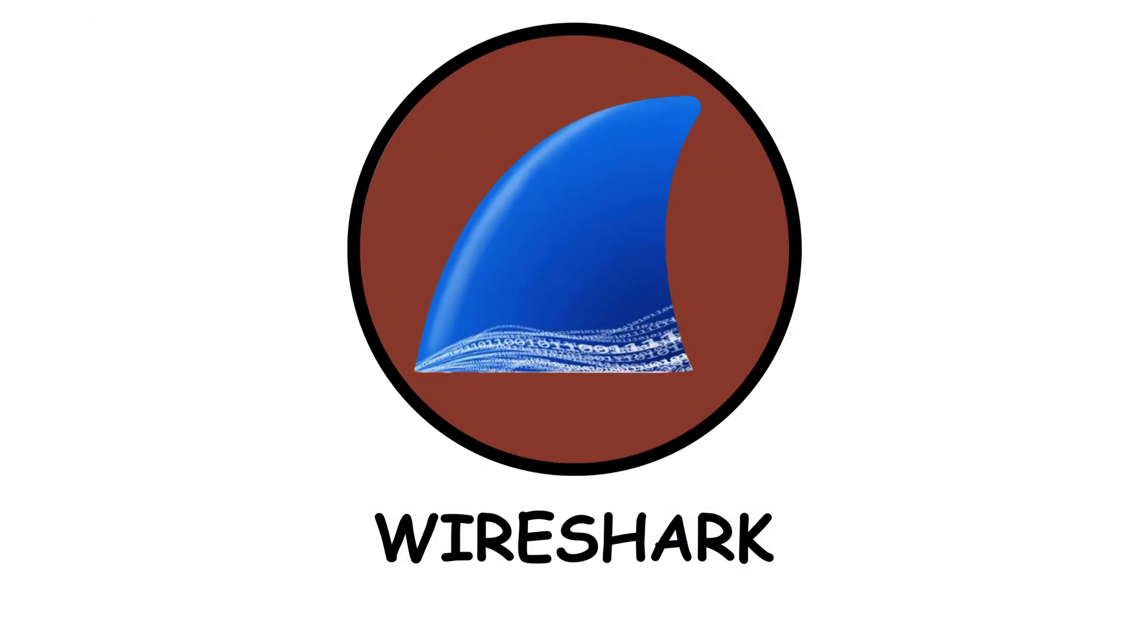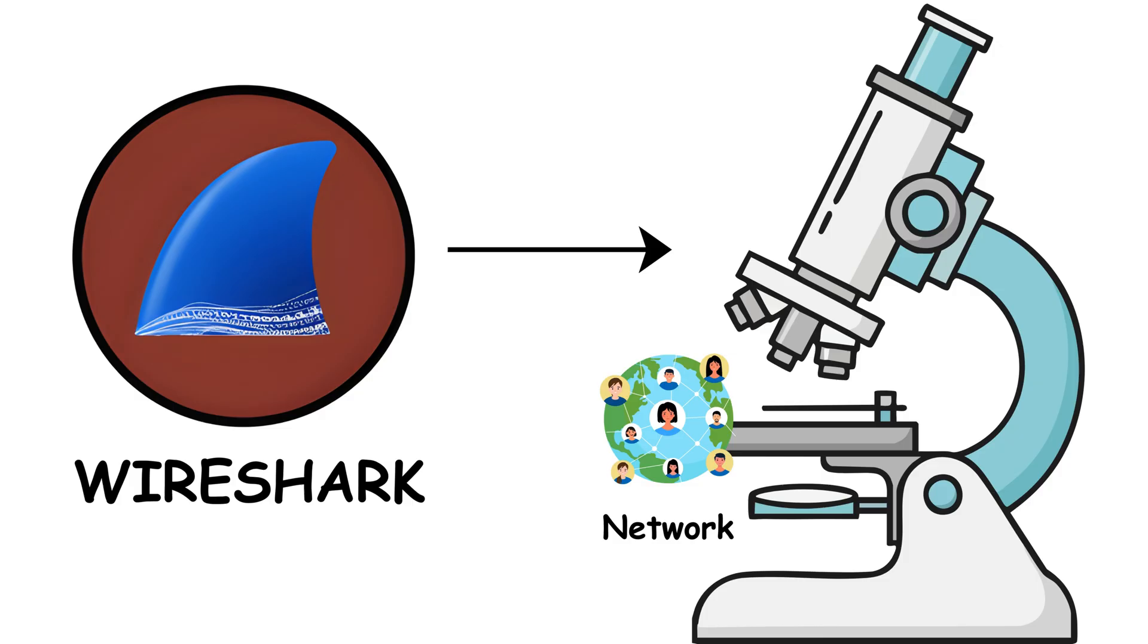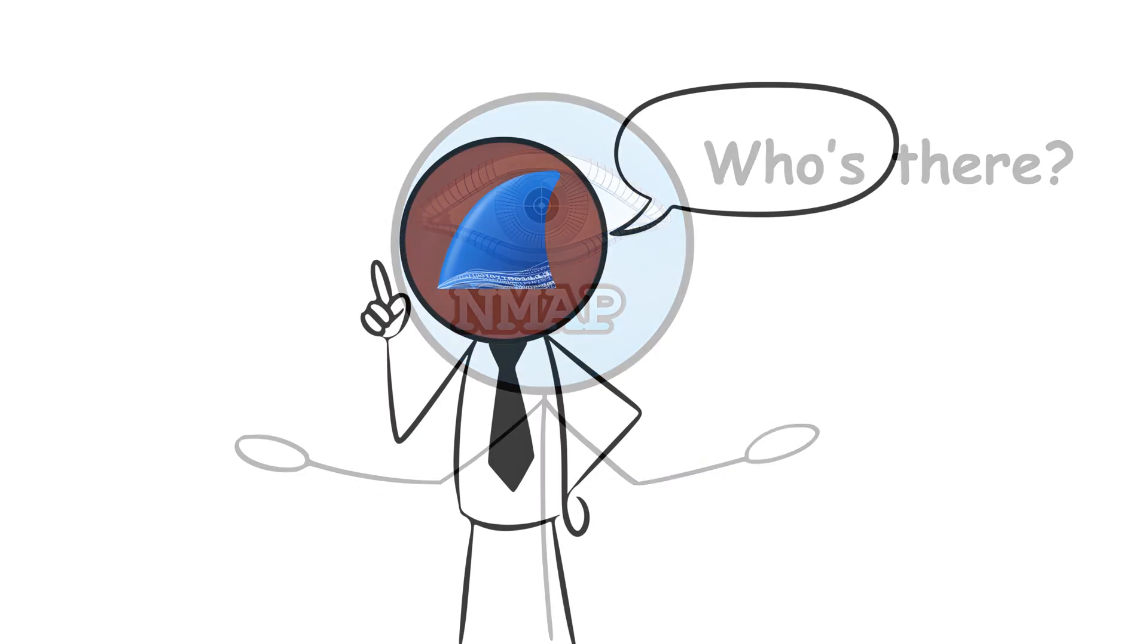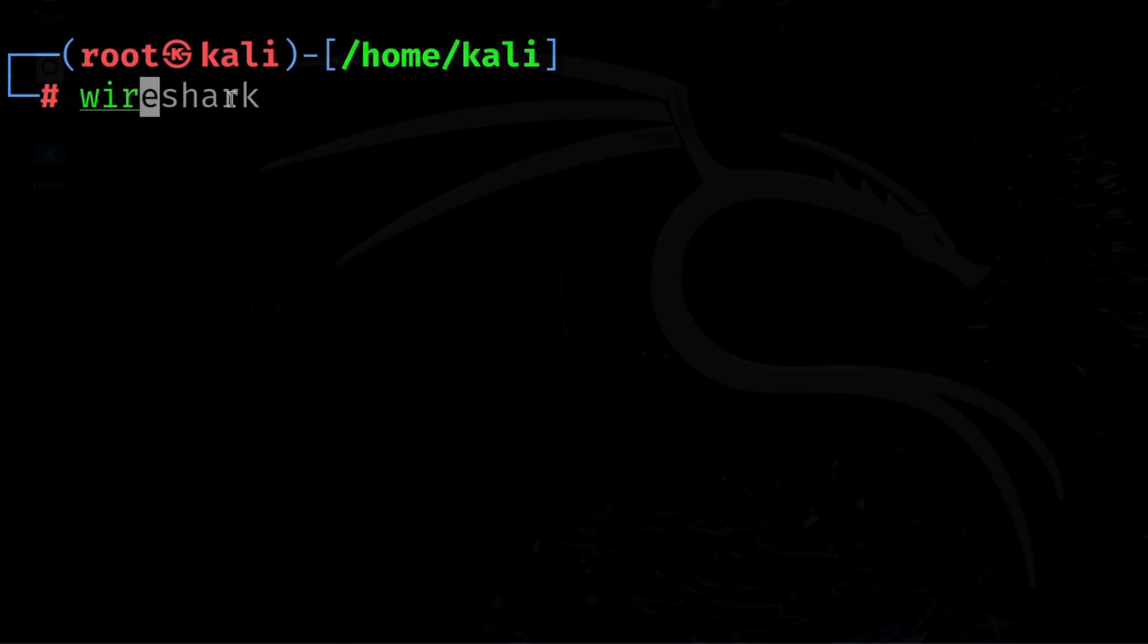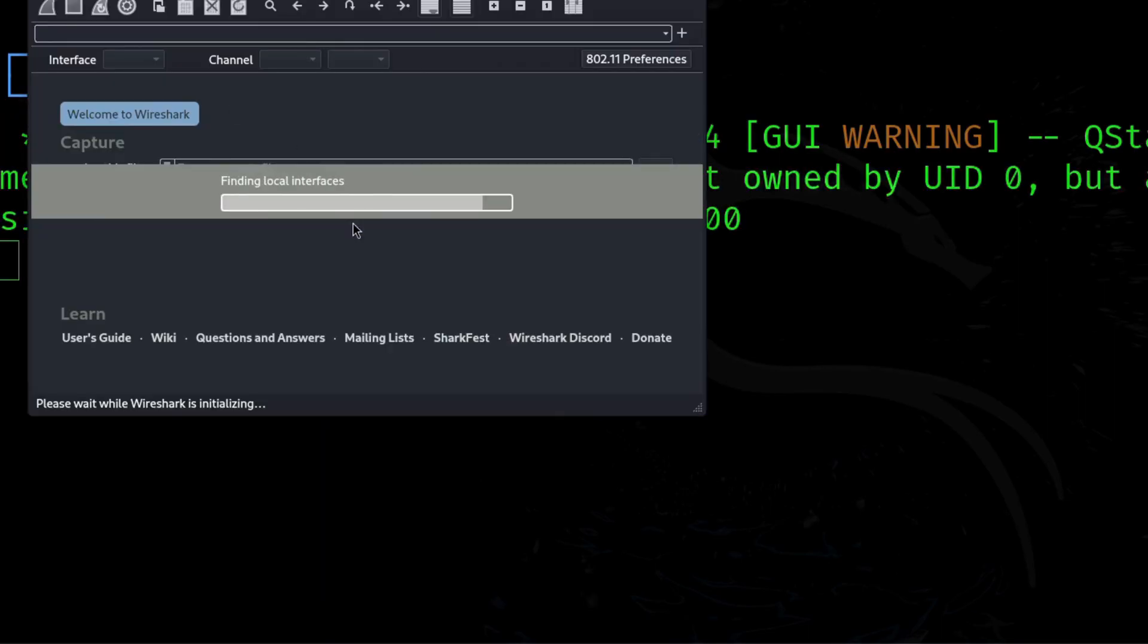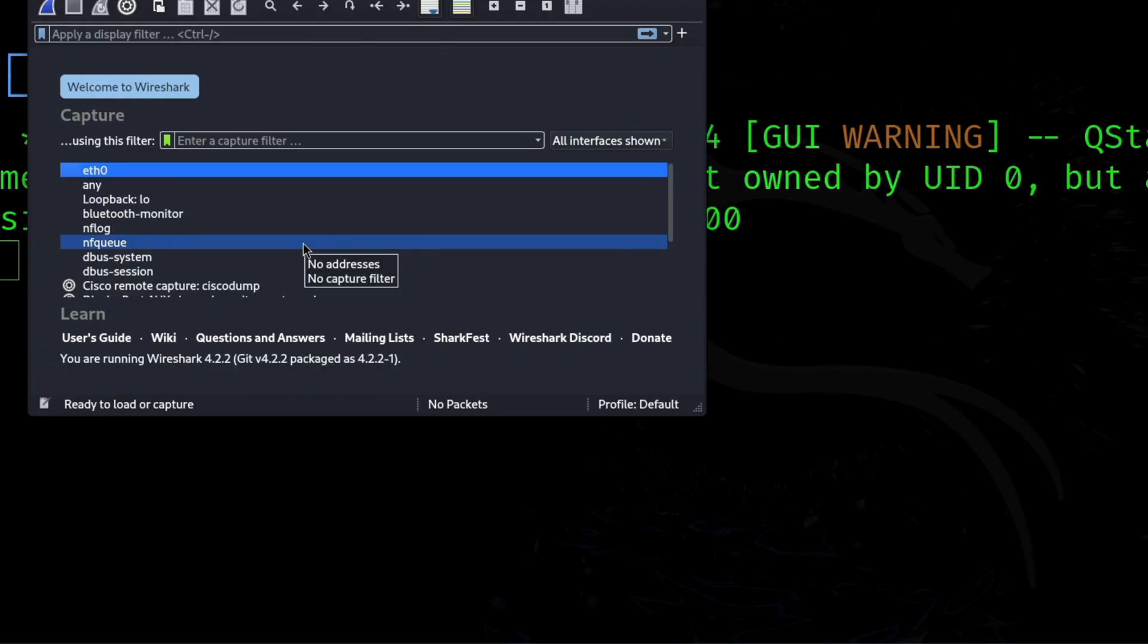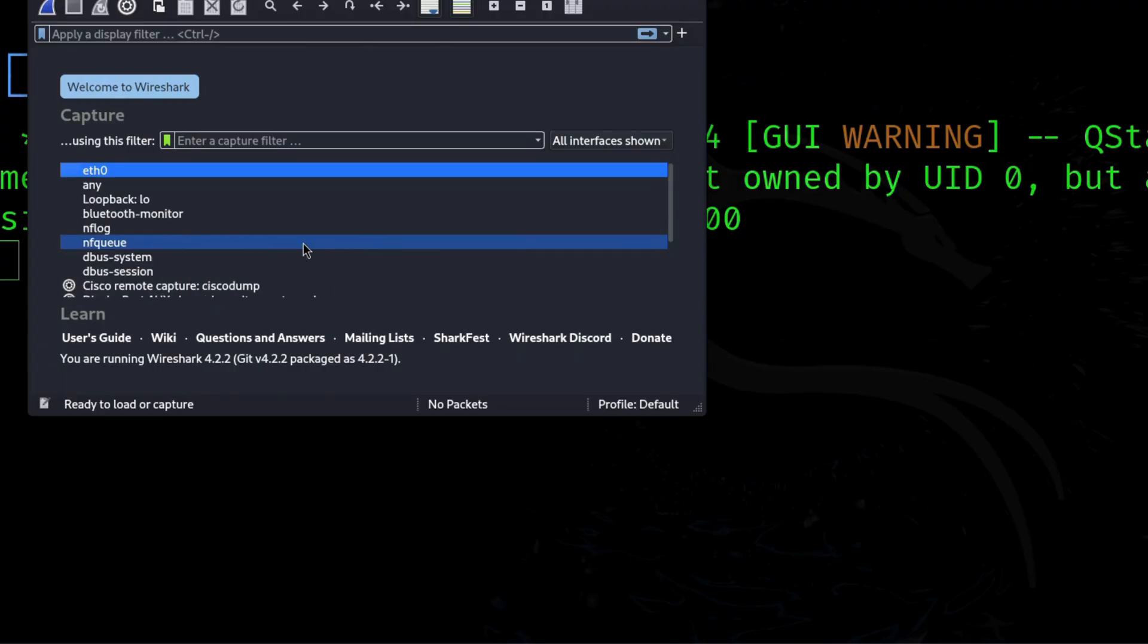Wireshark. Next up, Wireshark, the network's microscope. While Nmap asks, who's there? Wireshark says, let's see what they're saying. It captures and displays raw packets, every tiny message traveling across your network. It's like reading digital postcards mid-flight. You can literally see what websites are being visited,